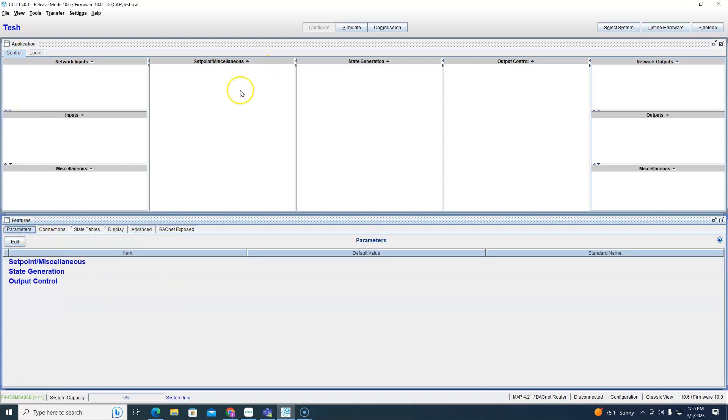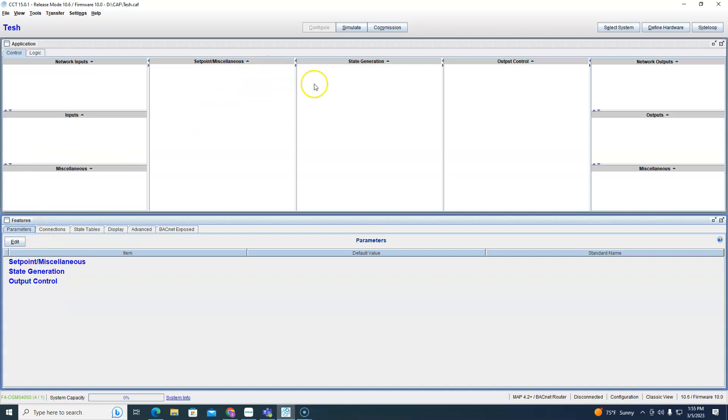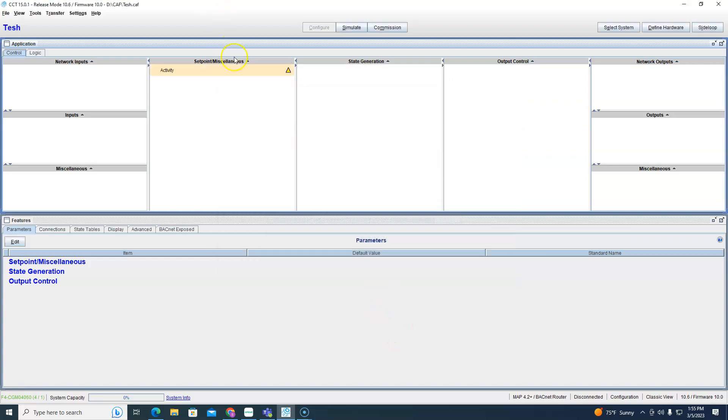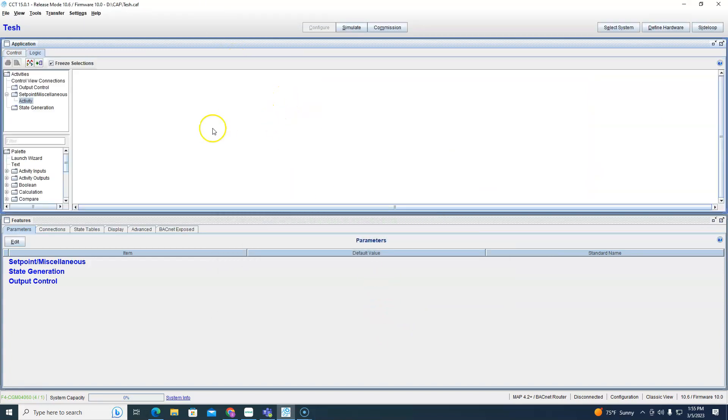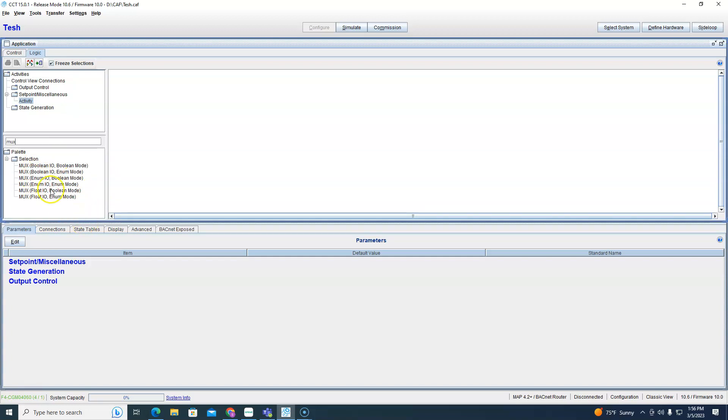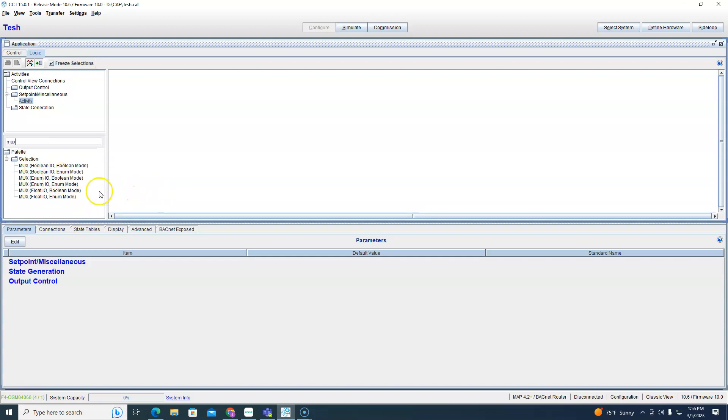All right, so to get to the mux block. Mux block is actually in any kind of activity block, so we're just going to add an activity block and we're going to view the logic. And the mux block is found under selection. If you don't know that you can just type in mux and that's going to pull up all of these mux blocks right here.